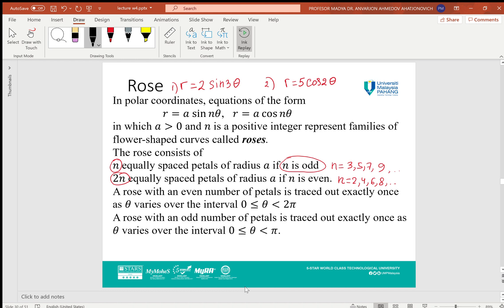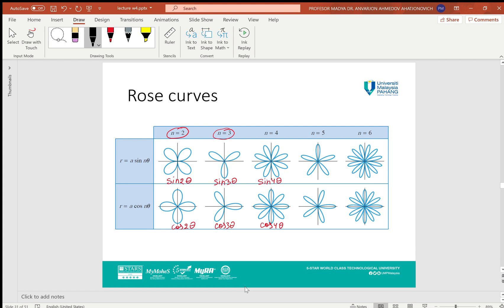Here you can see some examples: sin(2θ) consists of 4 petals, sin(3θ) has 3 petals, sin(4θ) consists of 8 petals, sin(5θ) consists of 5 petals, sin(6θ) consists of 12 petals. The same goes for cosine. In the case of sine, petals are symmetric with respect to the angles defined by sin(nθ) equals 1. In the case of cosine, it is symmetric with respect to cos(nθ) equals 1.